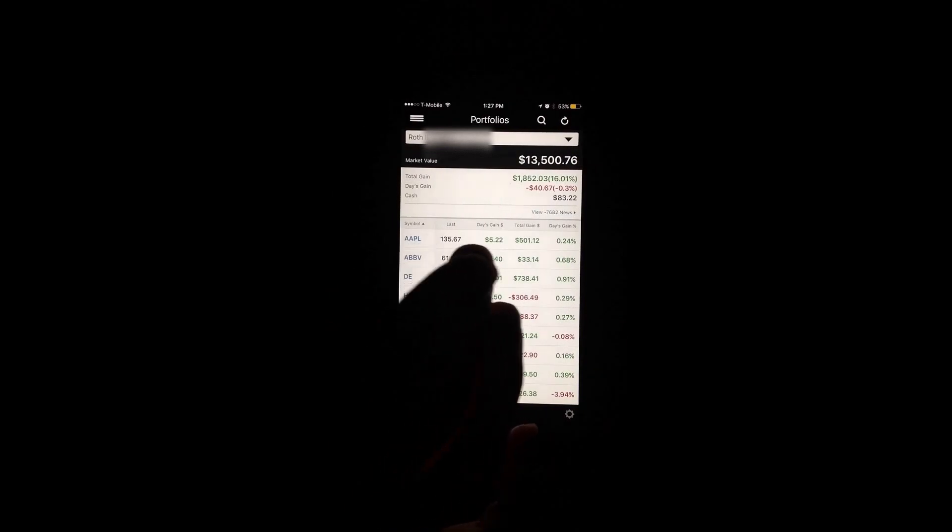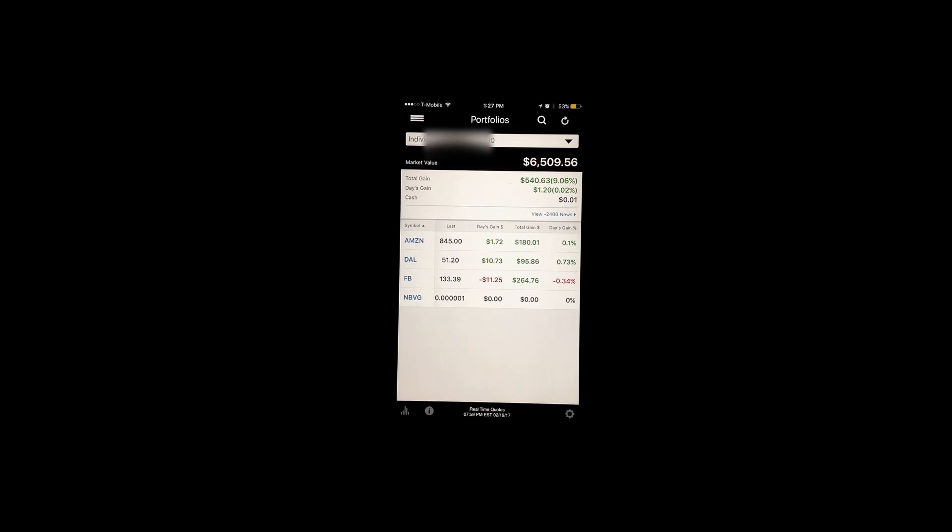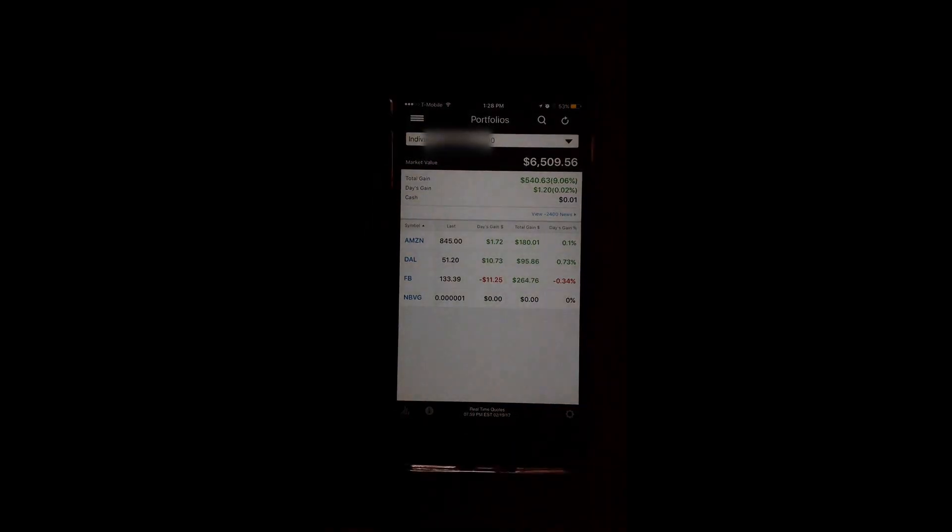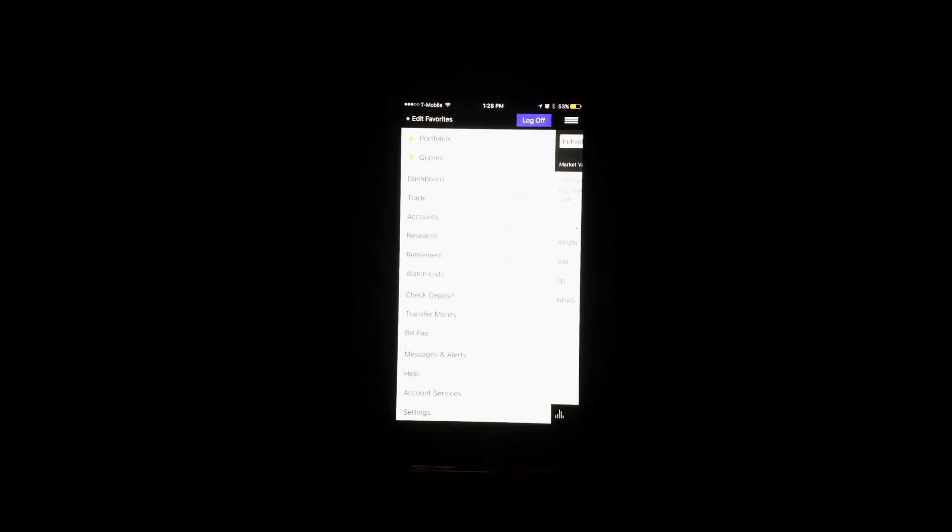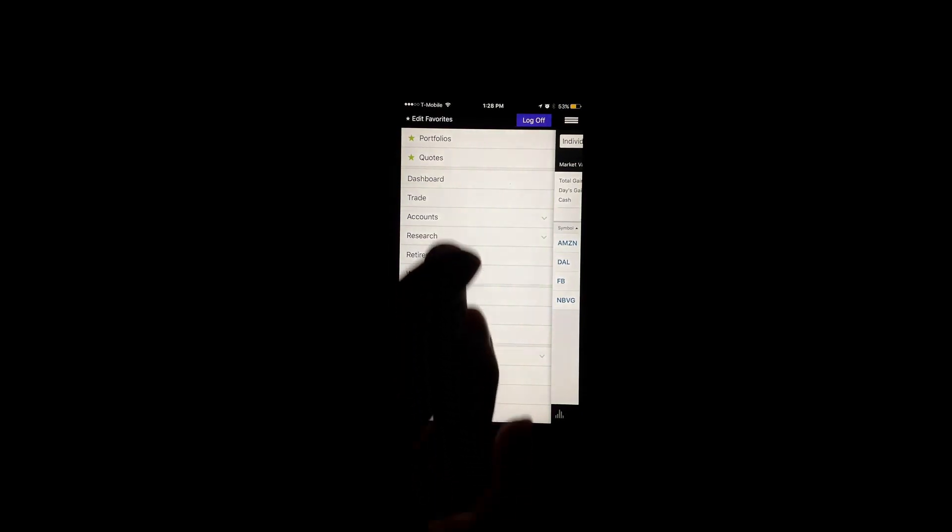I should mention also I've done both the Roth IRA, I have a traditional IRA here but I haven't really been doing anything with it, and then an individual brokerage, just a few shares here. You can do both. Some apps will let you do an individual brokerage, but not all apps will let you do a Roth IRA or something like that. So if you're looking to do that, E*TRADE is an option that will allow you to do that.